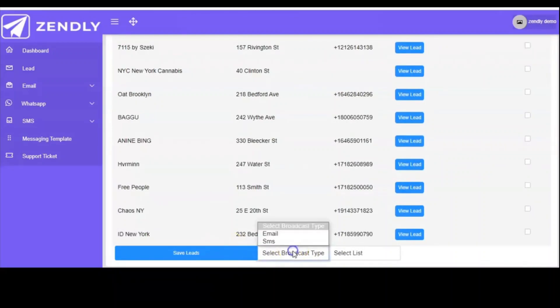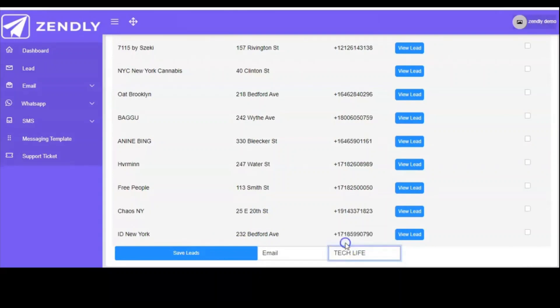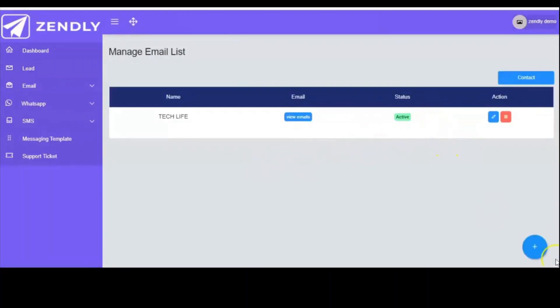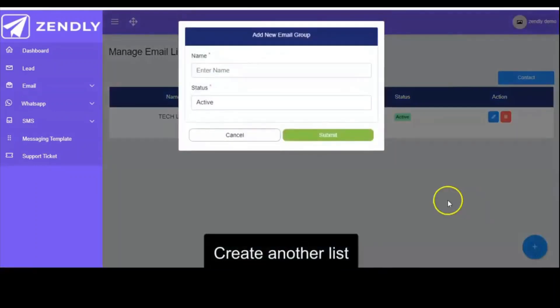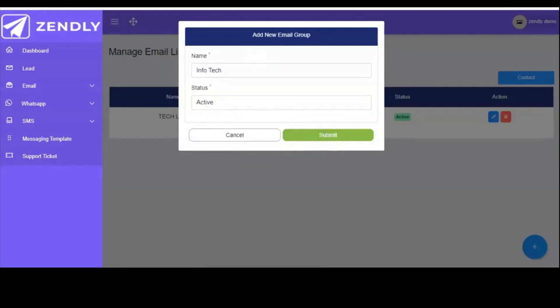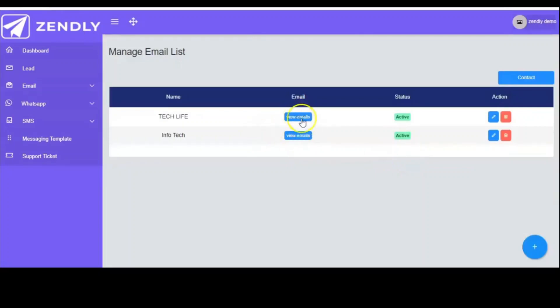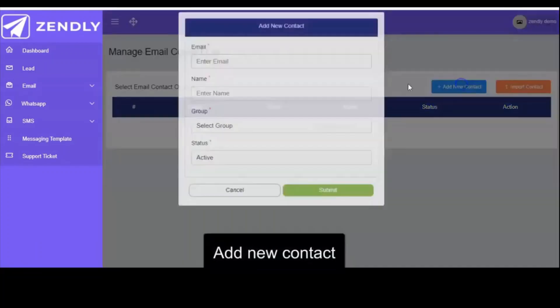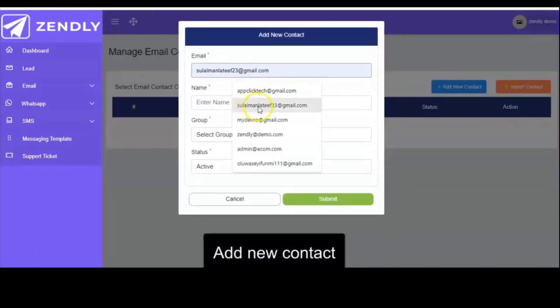Here you have to select whether it's email or SMS you want. I select email, and you must create a list, then save. You can now create a new list — you just click on the plus button and include the name of the list you want to create. I have 'Infotech' here. You click on submit, and you can click on view email. Of course, you don't have any emails there yet, so you have to add new contacts. You introduce the email you want to include manually.